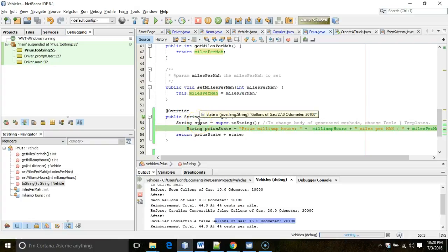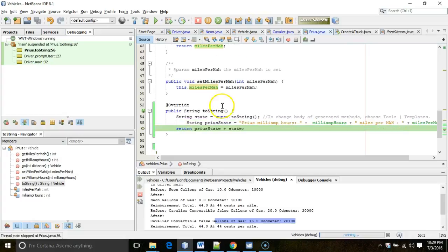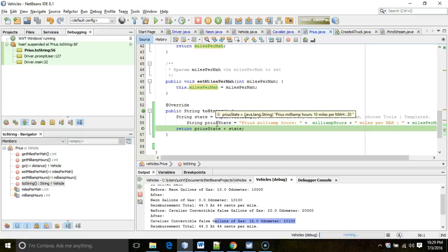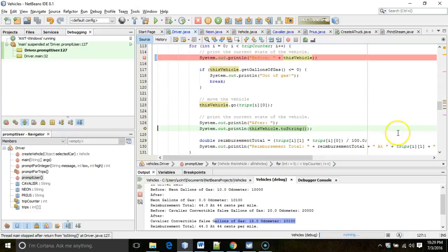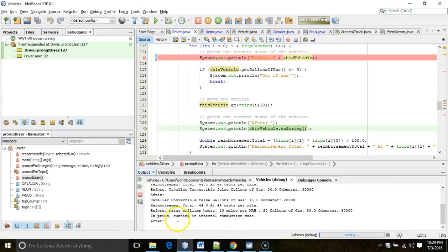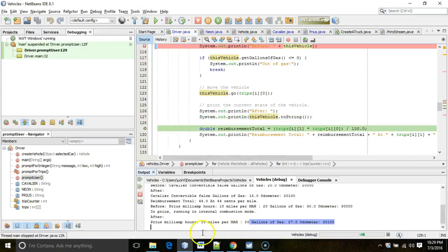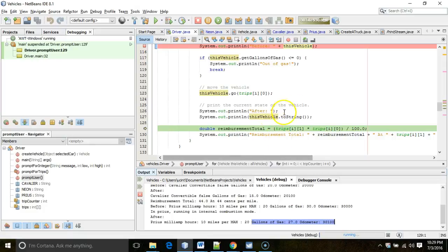State shows gallons of gas 27, odometer 30,100. Choosing F8 lets priusState compute: it equals 'Prius milliamp hours 10 miles per milliamp hour 20.' So it will return both the Prius-specific values plus the values common to all our superclasses. Choosing F8 once more, we scroll to the bottom of output — the Prius-specific line from Prius's toString method plus the common superclass line.